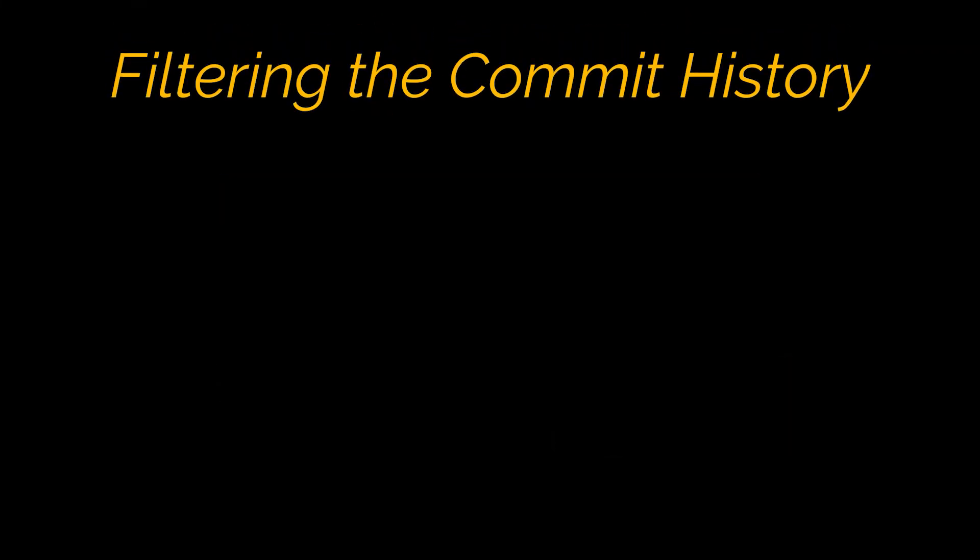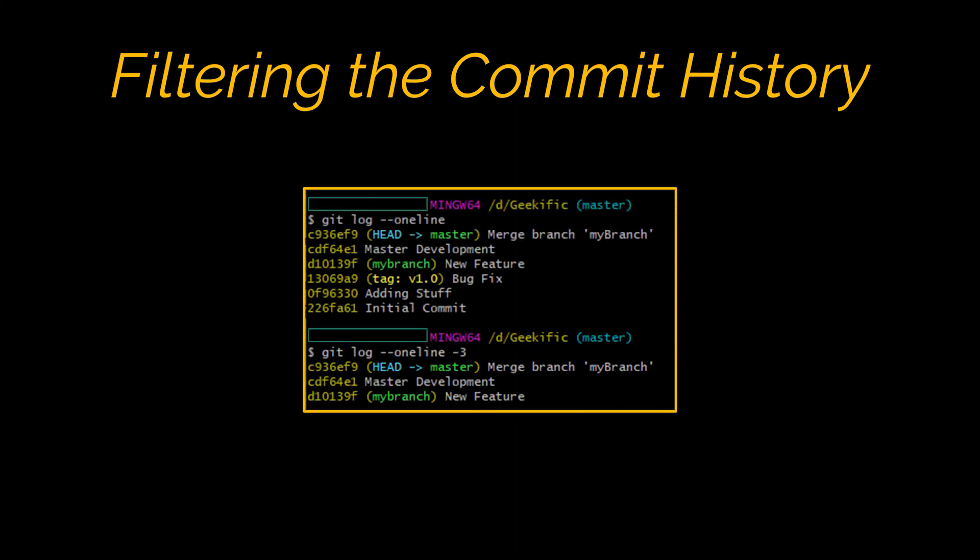Finally, the last customization we are going to talk about is filtering. To limit the number of commits that are displayed, simply add the minus sign followed by the number of commits you want to show. Here we are showing the top three commits only.